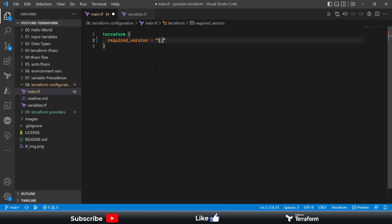Using required_version, you can specify the exact version of Terraform your code requires. If you try to run this code on any version lower or higher than specified, you'll get an error. You can define the version using equals, meaning not less than and not greater than that particular version.